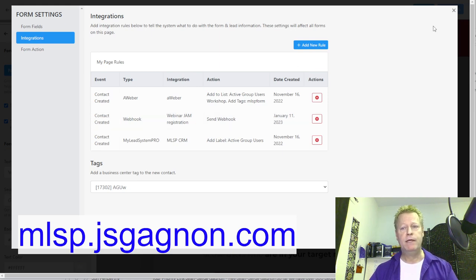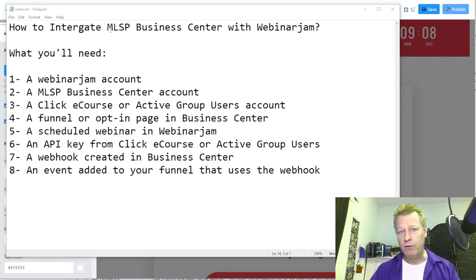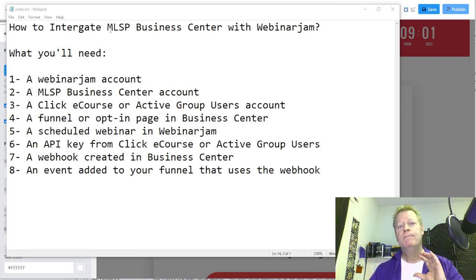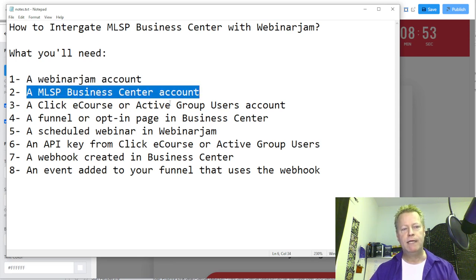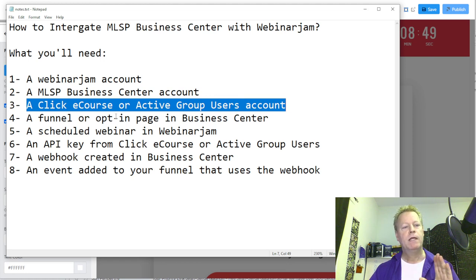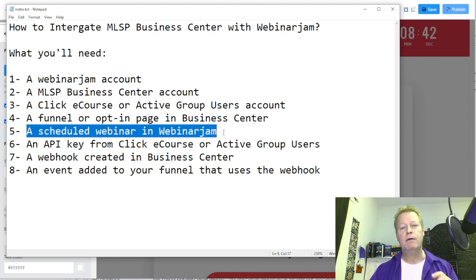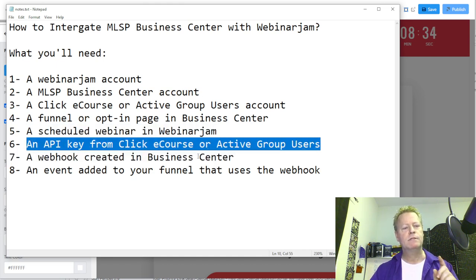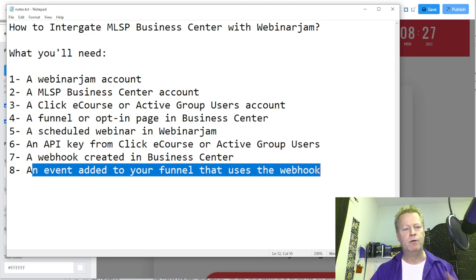So what do you need to actually do this? You're going to need a Webinar Jam account, an MLSB Business Center account, a ClickyCourse or ActiveGroupUsers account, a funnel or opt-in page in Business Center, a scheduled webinar in Webinar Jam, an API key from ClickyCourse or ActiveGroupUsers, a webhook created in Business Center, and an event added to your funnel that uses the webhook.